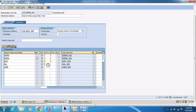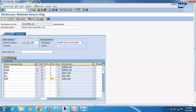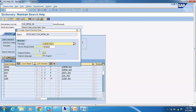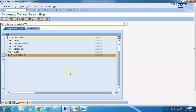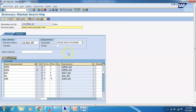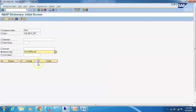Save it and activate. We have maintained the search help. We already created a Help View and then consumed that Help View in a search help. Let's activate the search help and now consume this search help at the data element level. This is the search help name that we have.